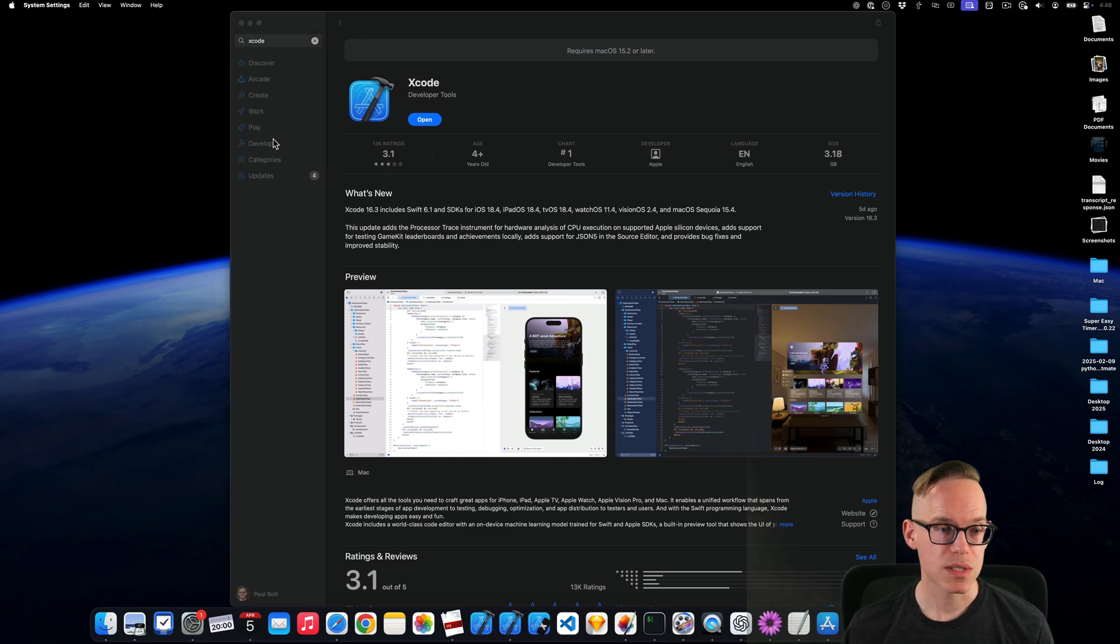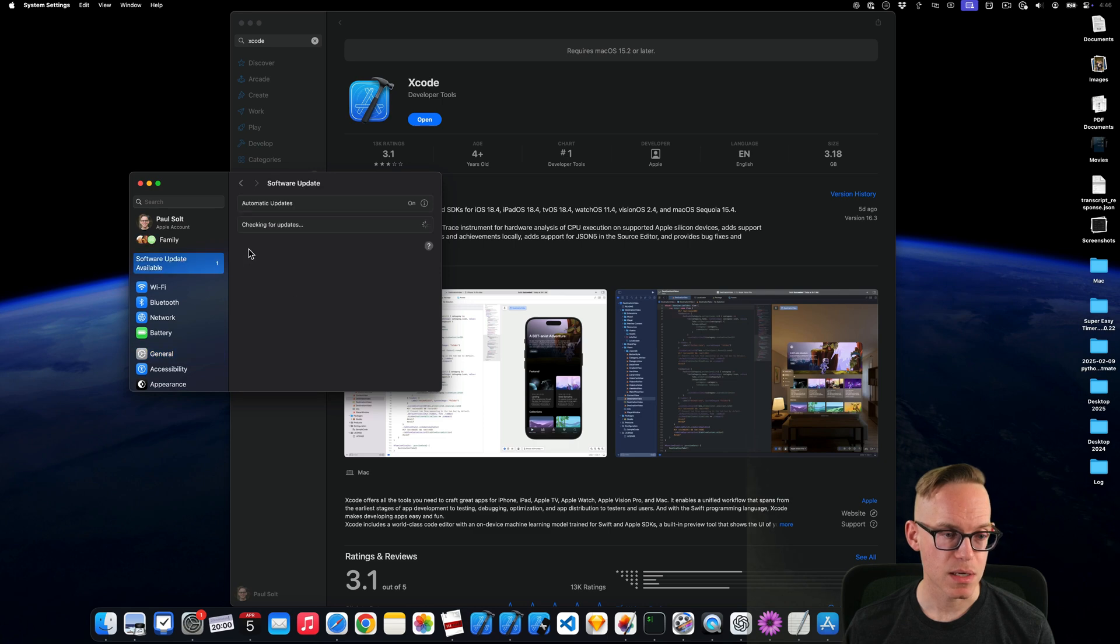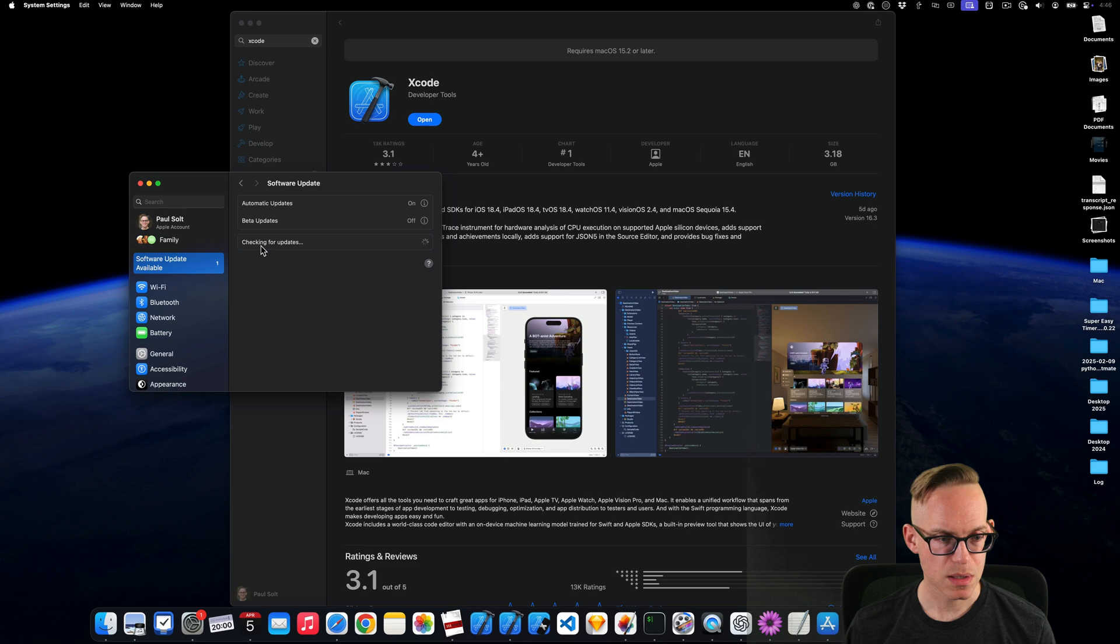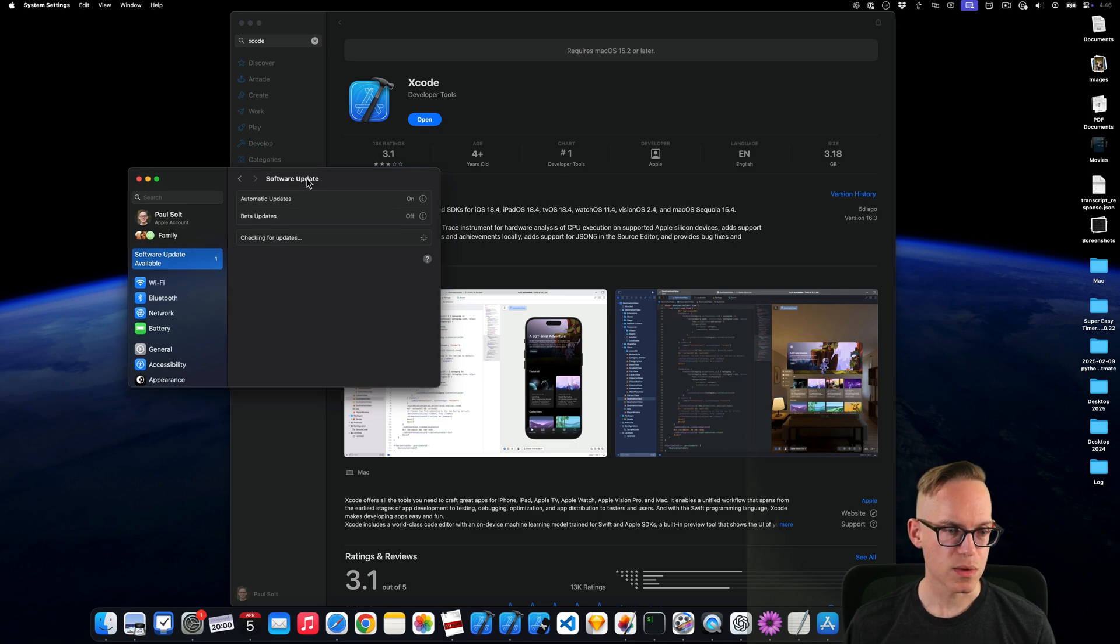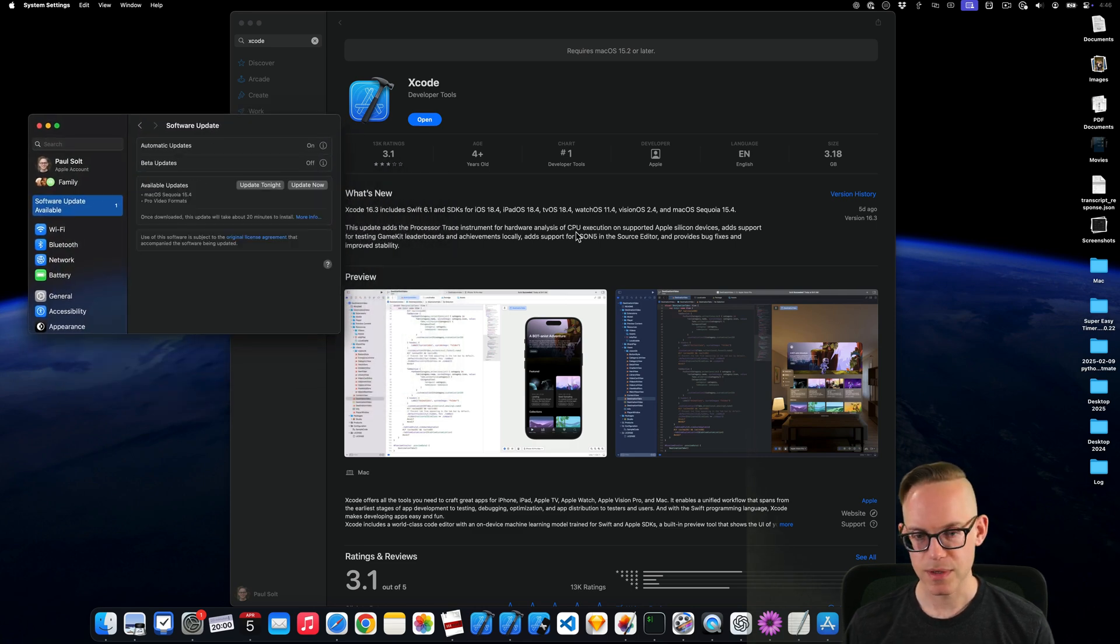So if we go into system settings, I am on what? What was that? 15.1.1. And what version is available? Let's find out.